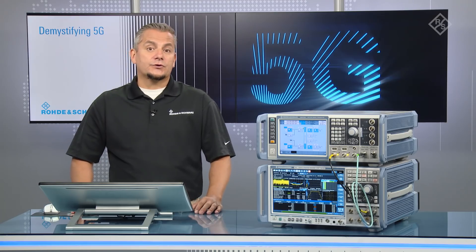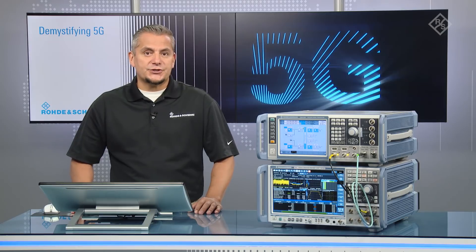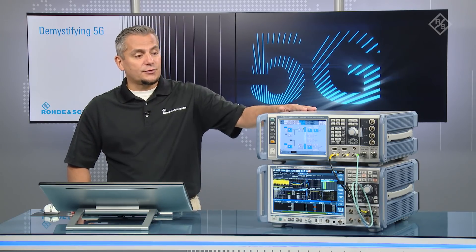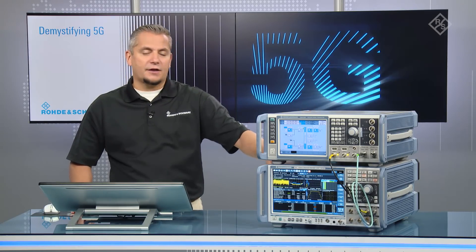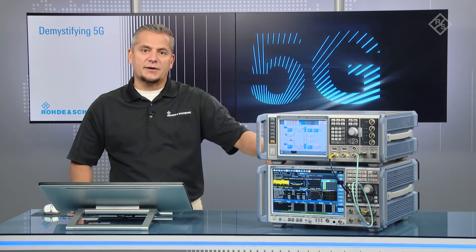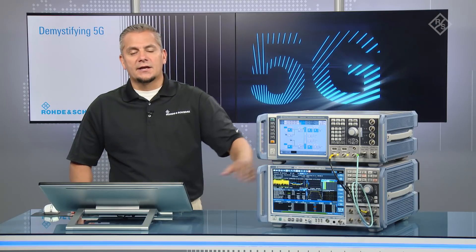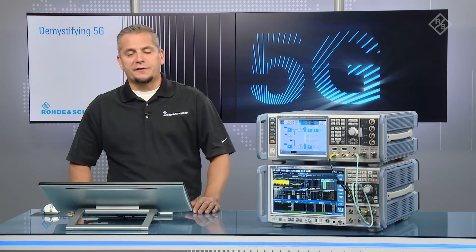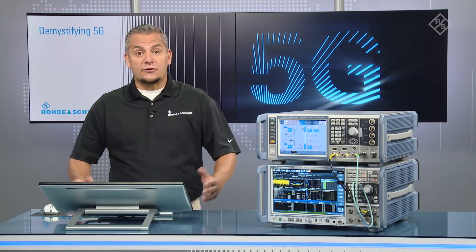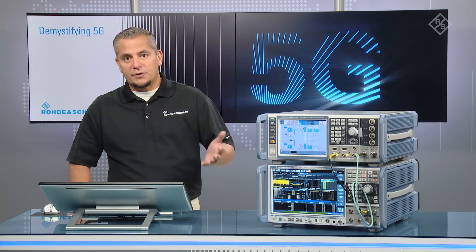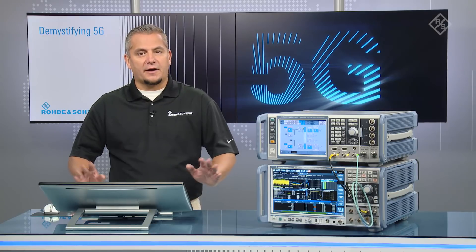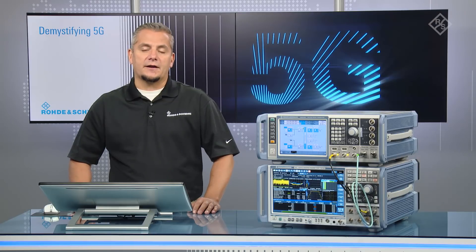I hope the two recent demonstrations have shown that the SMW-200A vector signal generator and FSW signal and spectrum analyzer can be easily configured for dynamic spectrum sharing to demonstrate NR-LTE coexistence. This could be used to test RF components like power amplifiers but also modem functionality, physical layer approach, and verify a correct implementation of dynamic spectrum sharing under the umbrella of NR-LTE coexistence.